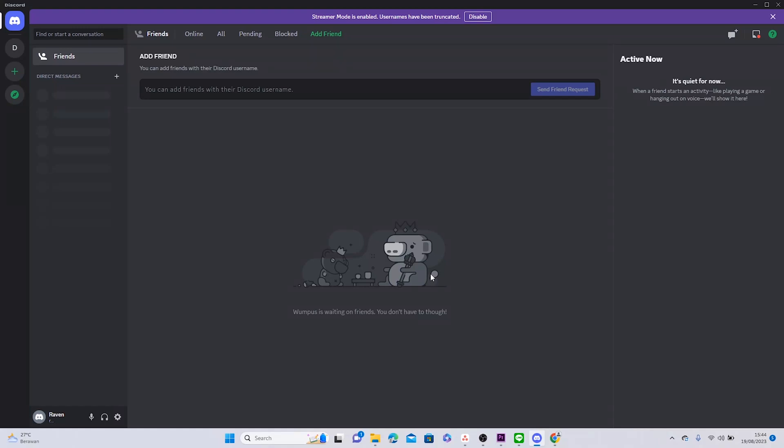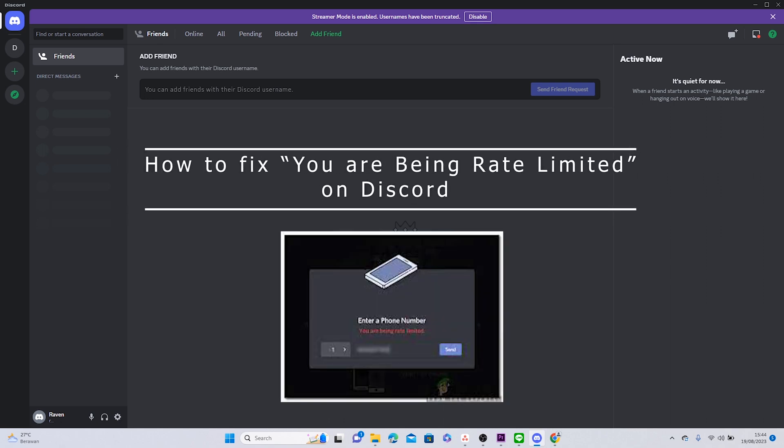Hello and welcome back. In today's video, I'm going to show you how to fix the Discord 'you are being rate limited' issue.